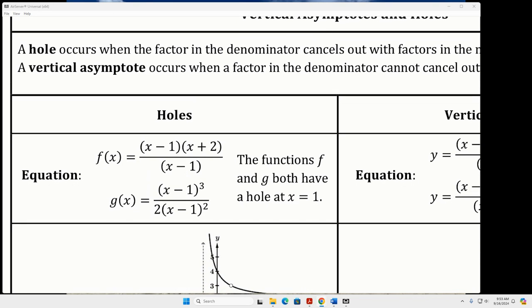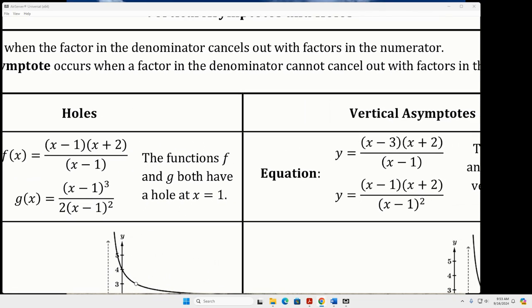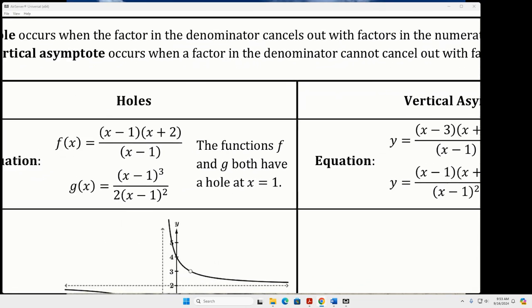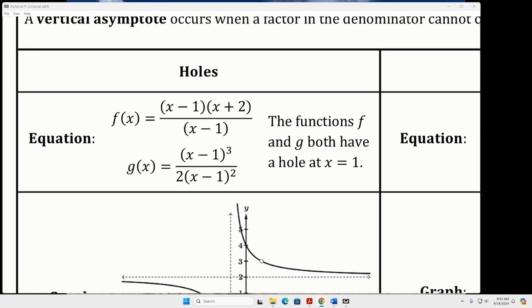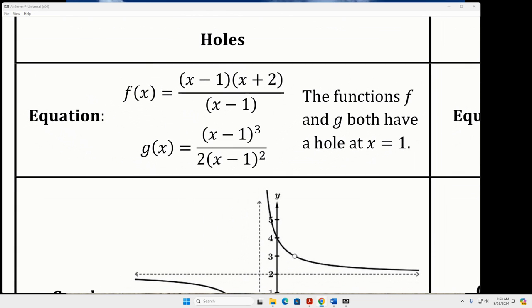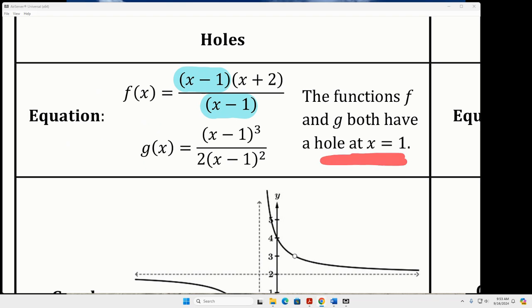A hole occurs when the factor in the denominator cancels out with the factor in the numerator. Here are a couple of examples of holes. When I look at this first one, x minus one completely cancels out the factor in the denominator, that x minus one. That's going to create a hole in the graph when x is one.